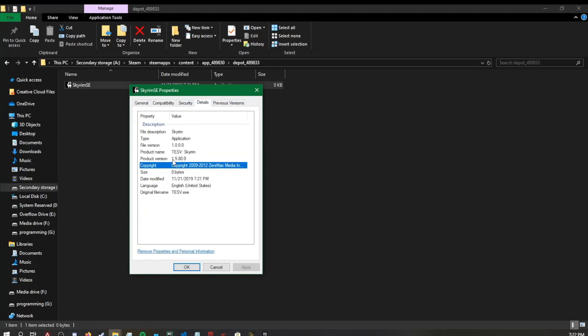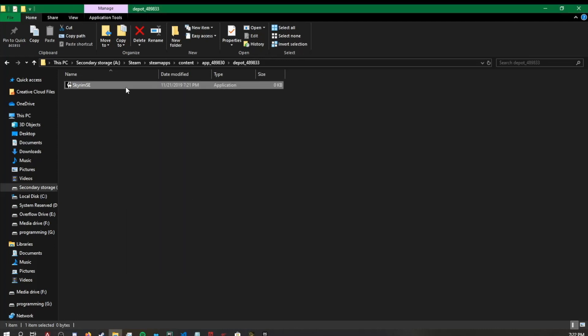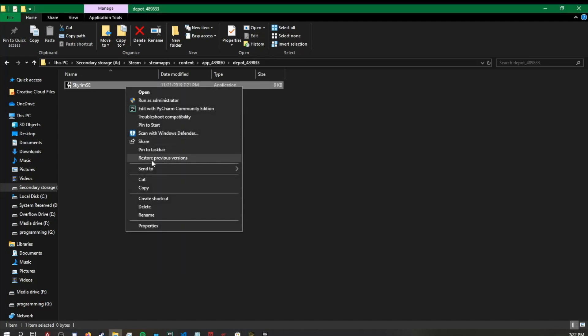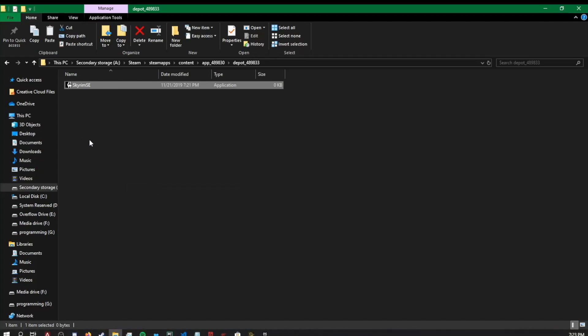The one I had prior to it would be 1.5.8, which is correct. Once we have that one, we can either copy or cut whichever you decide and then we'll navigate over to where our Skyrim file is actually stored.